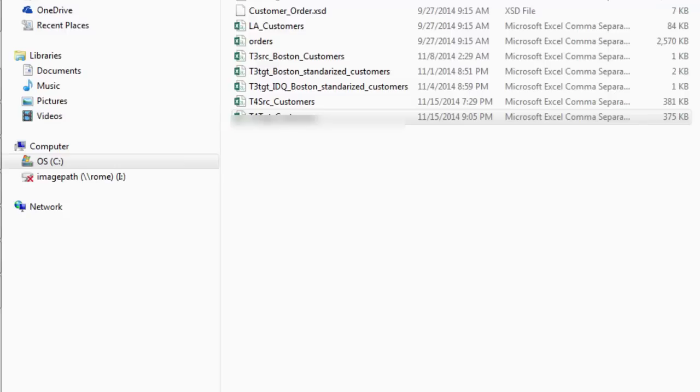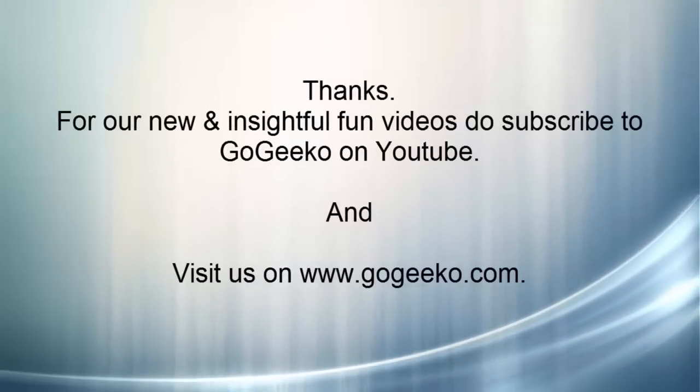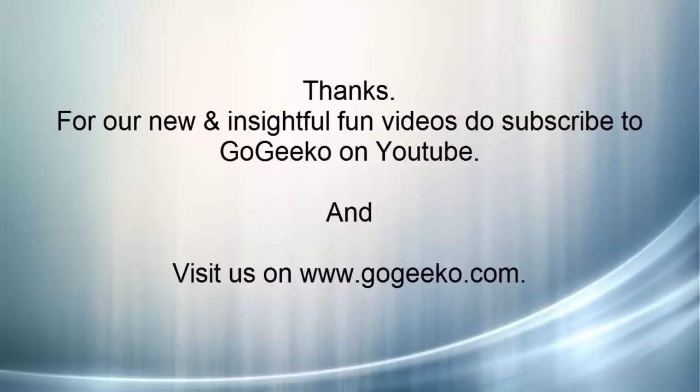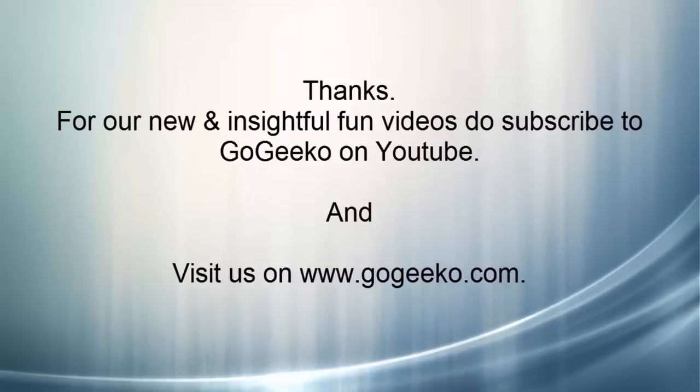In our next IDQ tutorial we would be covering more transformations related to data quality. Thanks for watching this video and do check out our website www.gogeeko.com. Bye now.